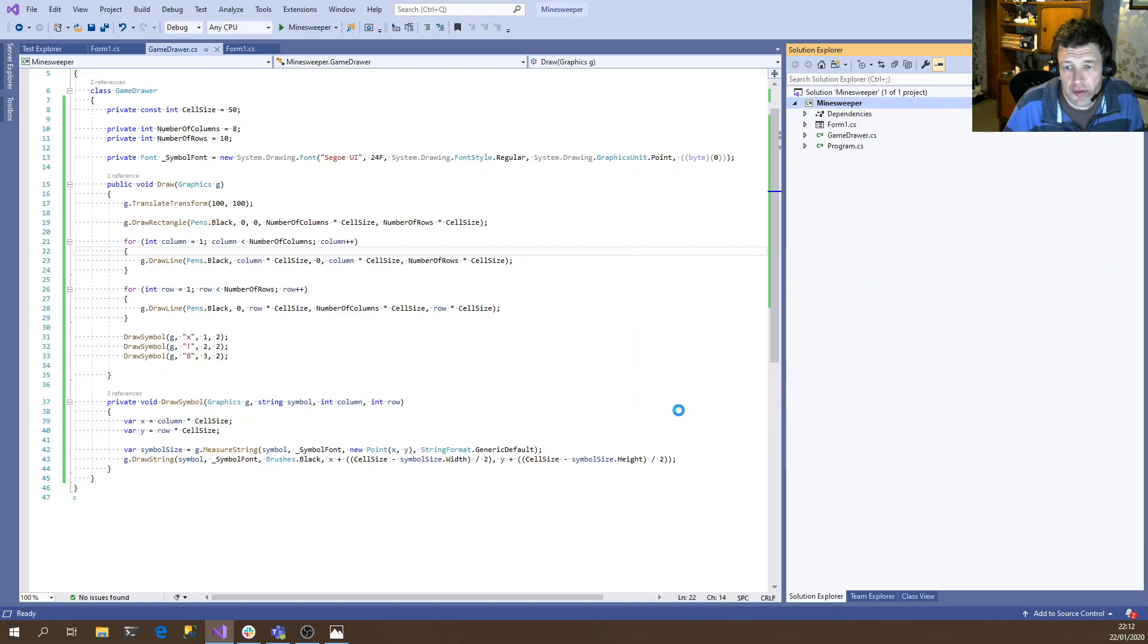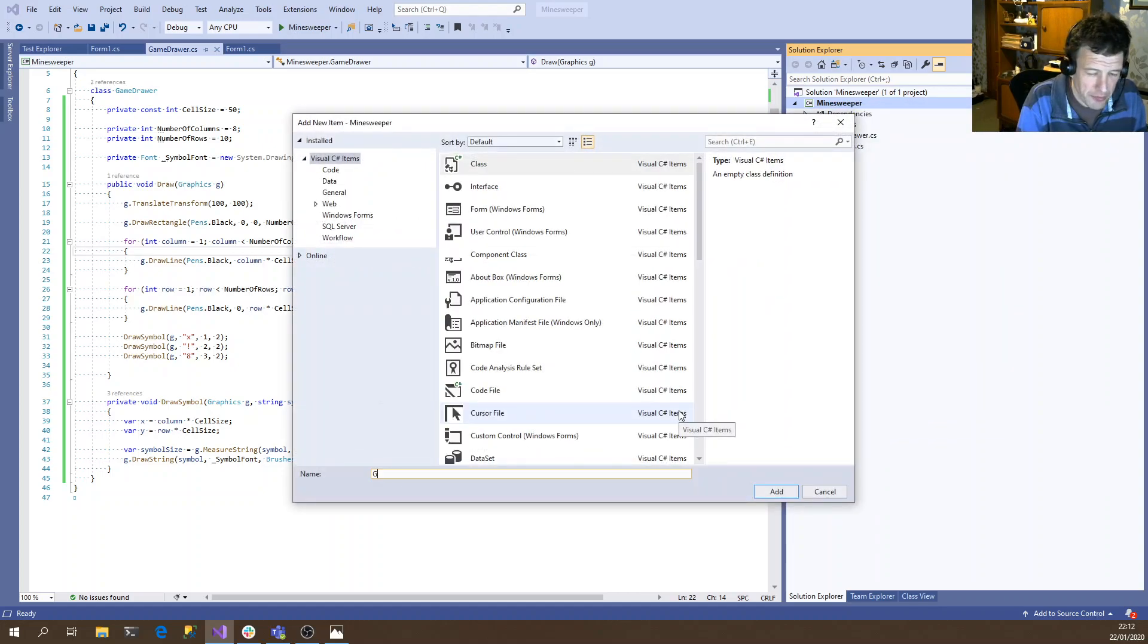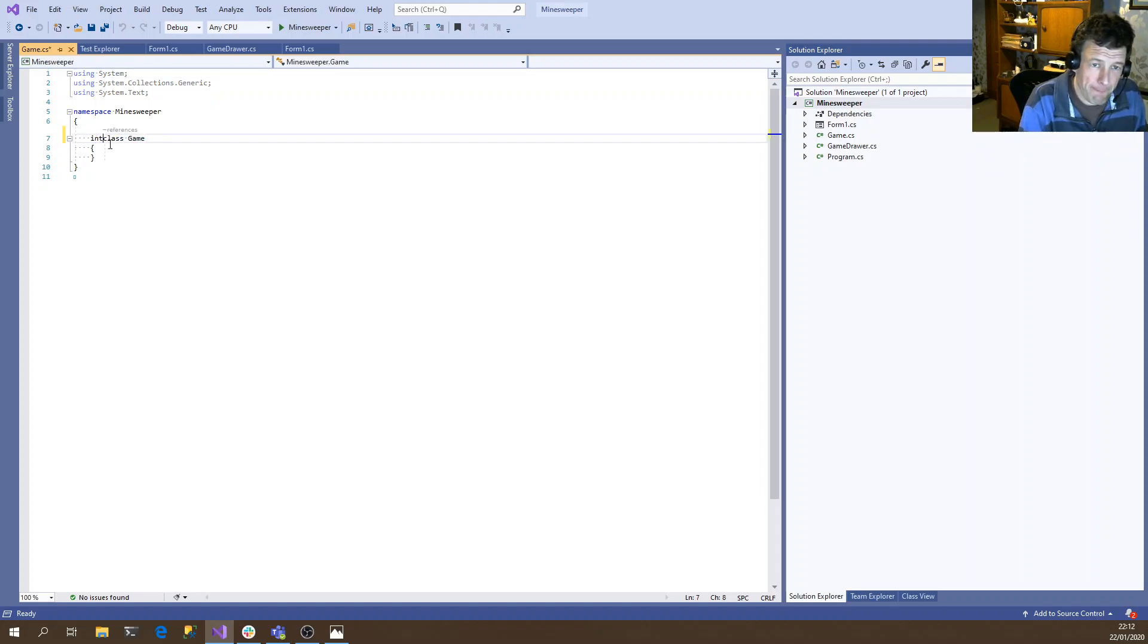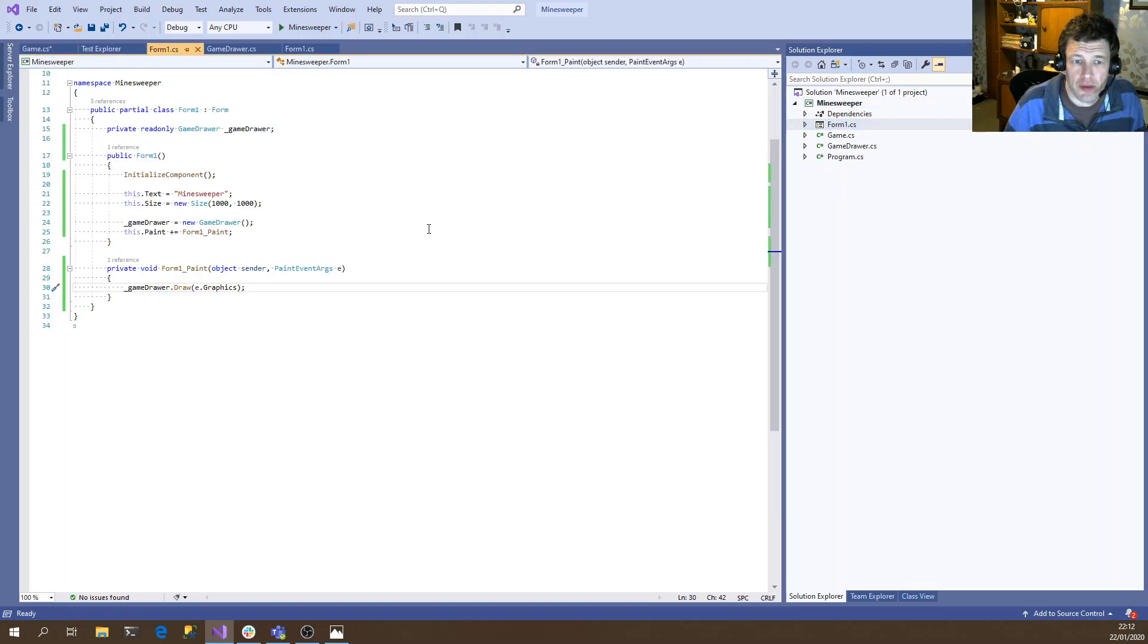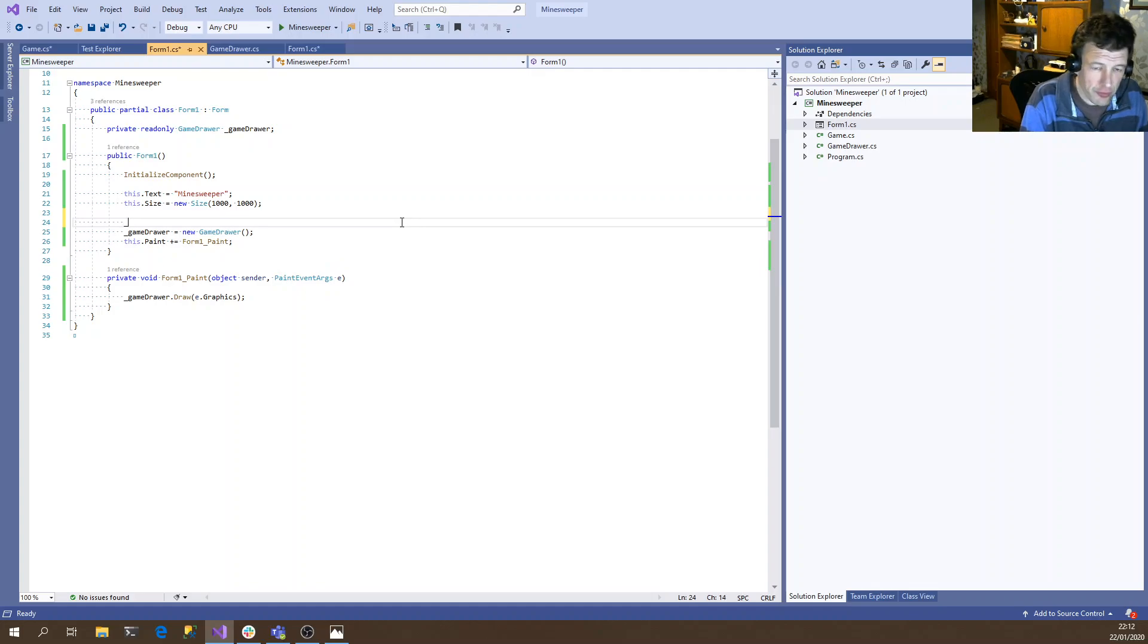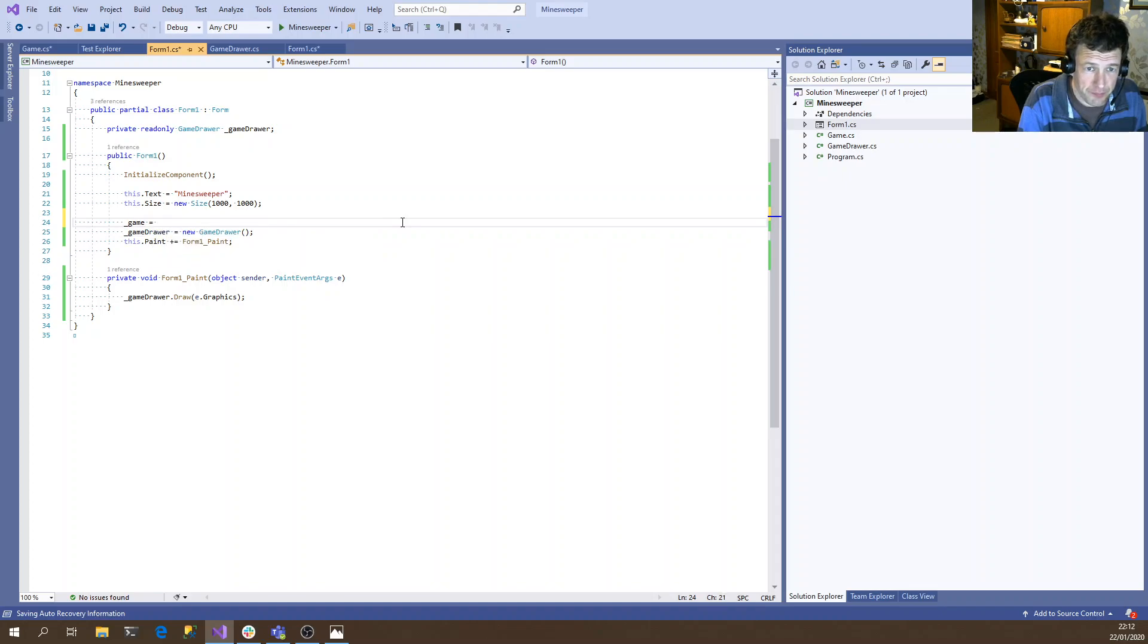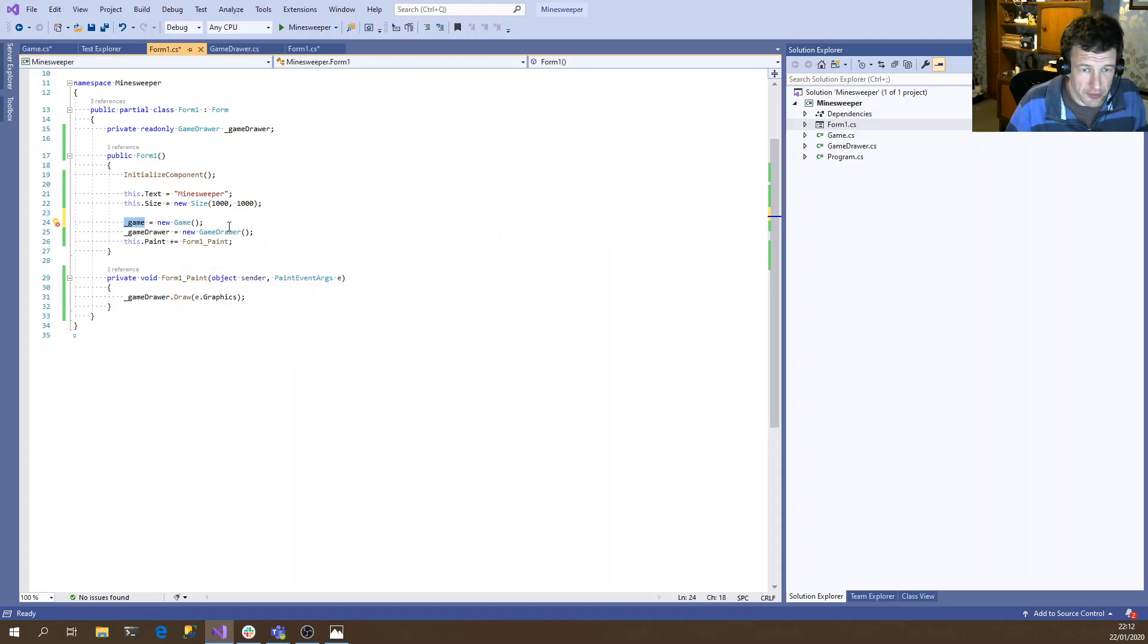So we're going to create a new class, which we will just call Game. And when we construct our window, we'll also create a new game. And we'll inject that into the game drawer.